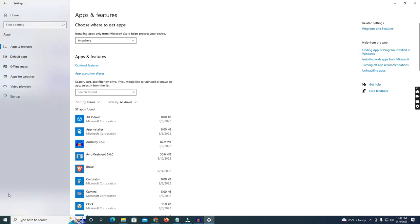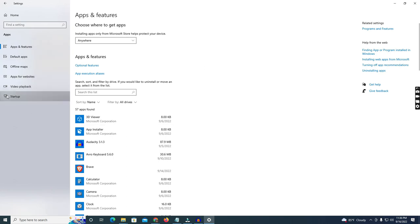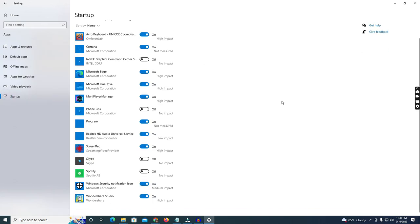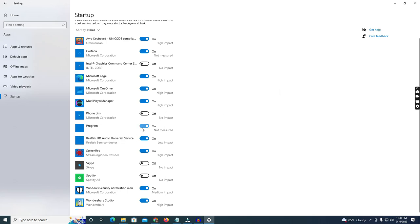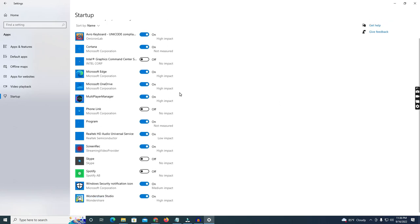Now I'm going to the settings. Go to the settings, and in the settings you just click the Startup.